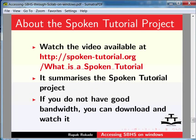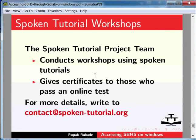The video available at the following link summarizes the Spoken Tutorial project. Please download and watch it. The Spoken Tutorial project team conducts workshops and gives certificates to those who pass an online test. For more details, write to us.